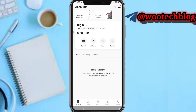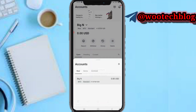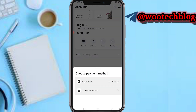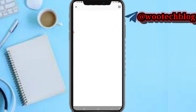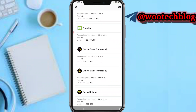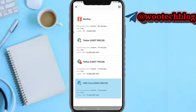Now on Exness, what we need to do is select the account you'd like to deposit to. After selecting the account, tap on deposit. You'll be presented with two options: crypto wallet and all payment methods. Let's go with all payment methods. As you can see with this payment method, there's an option to deposit, so let's select it.